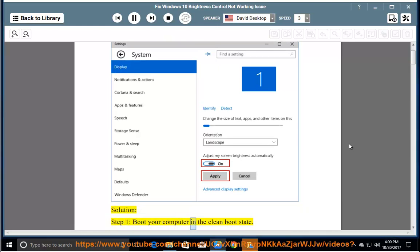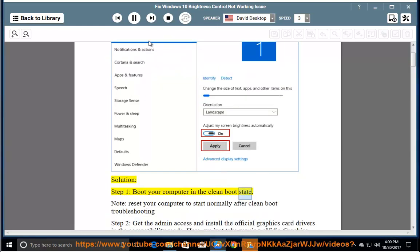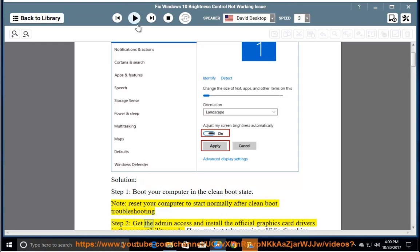Step 1: Boot your computer in the clean boot state. Note: reset your computer to start normally after clean boot troubleshooting.